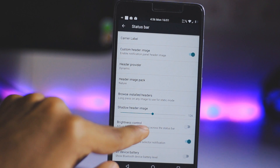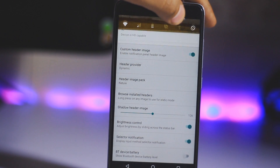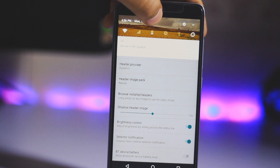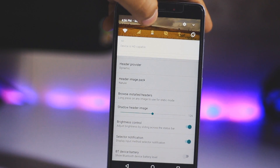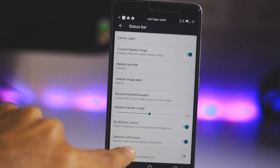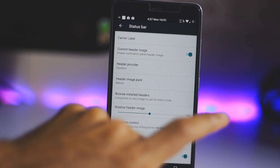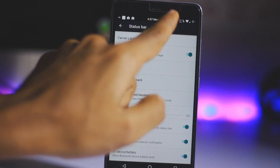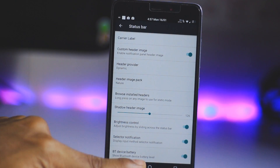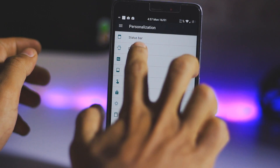There is also a header image shadow option, which is a great feature. We also have brightness control by sliding across the status bar, which you can do on other ROMs as well. If you have any Bluetooth device, when you connect to a Bluetooth headset it will show your Bluetooth battery life on the status bar — pretty cool feature.